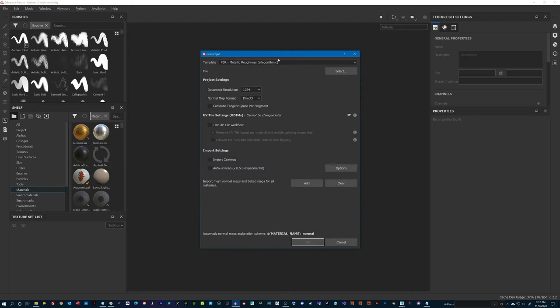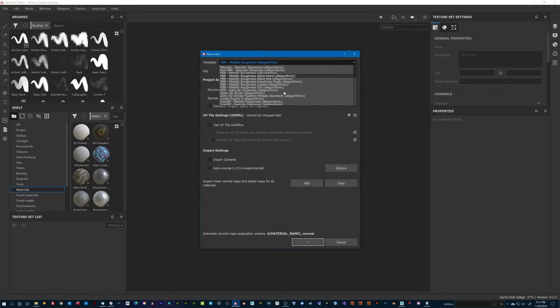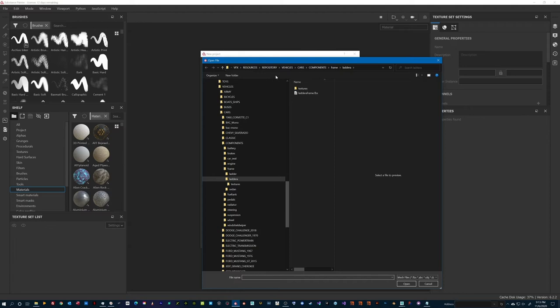Okay, so we are now in Substance Painter. I will create a new document in which I will load my newly exported objects. I will set my texture size to 4K.